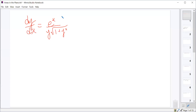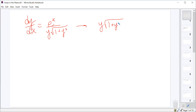We'll multiply by dx to bring the dx over, and we'll multiply by y root 1 plus y squared to bring that to the left-hand side. So this becomes y root 1 plus y squared dy equals e to the x dx.